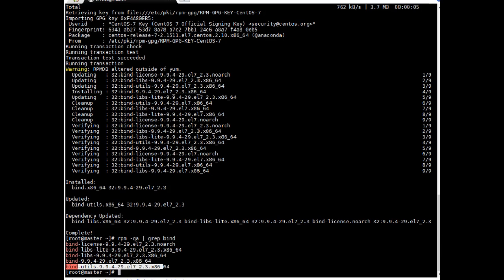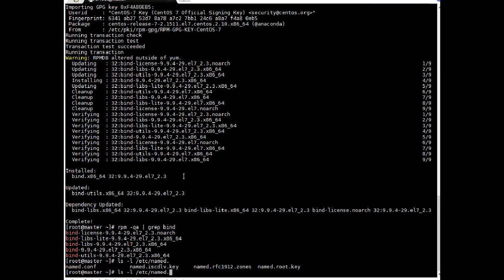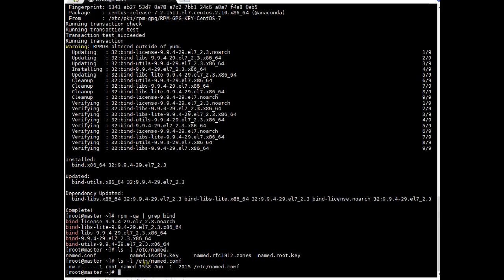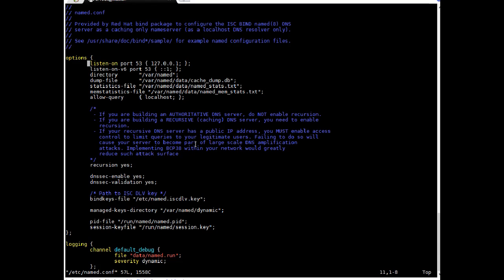As the next step we will configure the DNS server to accept DNS requests. For the DNS server, the main configuration file is /etc/named.conf. This file is owned by the root user and its group is named. Let's modify this file to make sure the DNS IP is accepting requests from outside. Opening it with VIM — currently it is listening on port 53 but only on the loopback IP address.